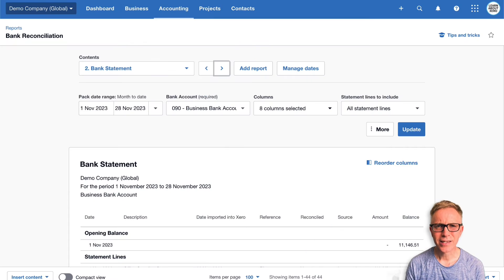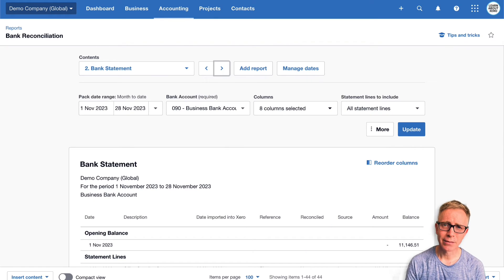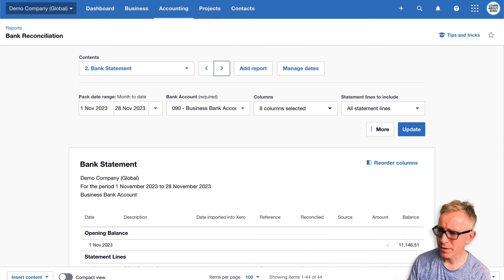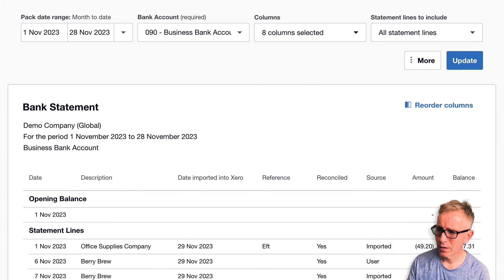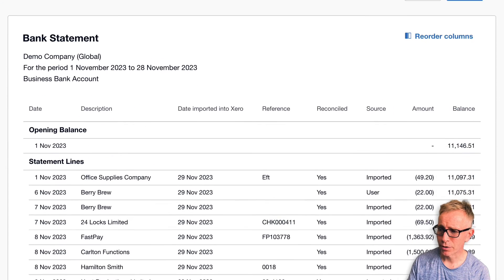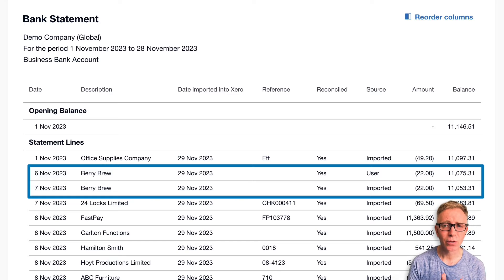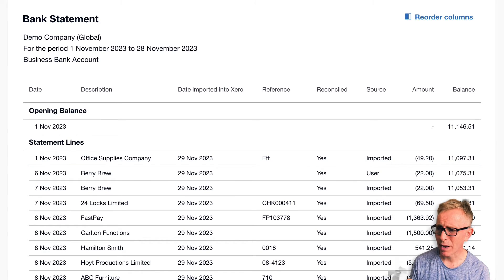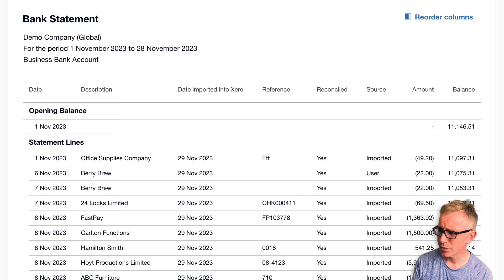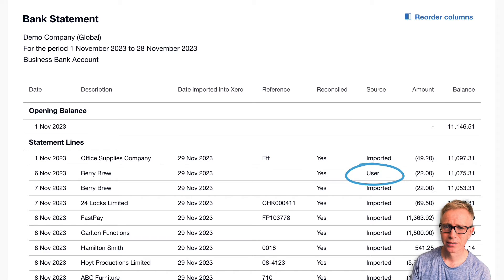In this next example, I found a duplicate bank statement line. There are two payments on my bank statement for Berry Brew, but on my actual statement from the bank, there's only one. It looks like someone has manually created a bank statement line — notice the source says 'User'. Let's delete the extra statement line.